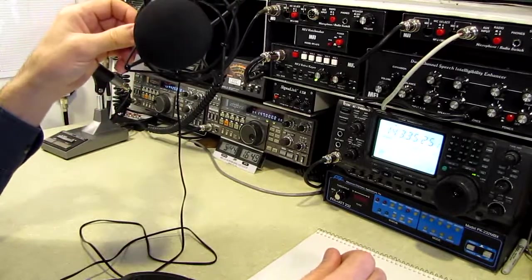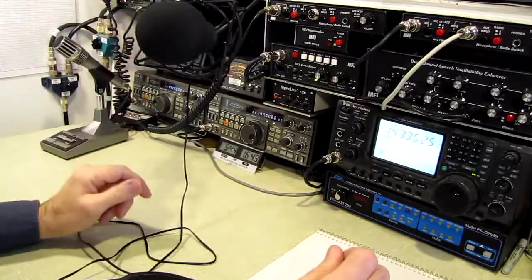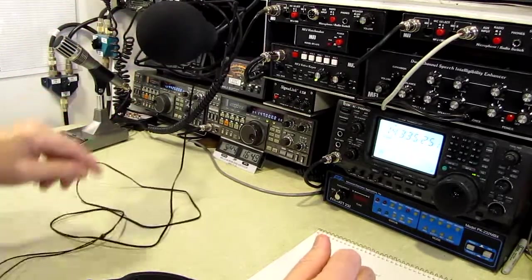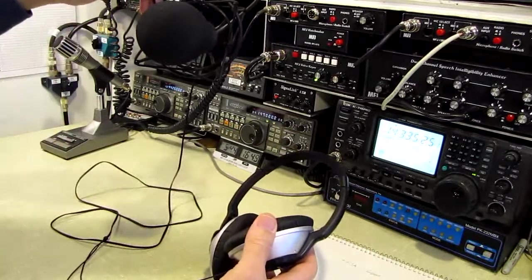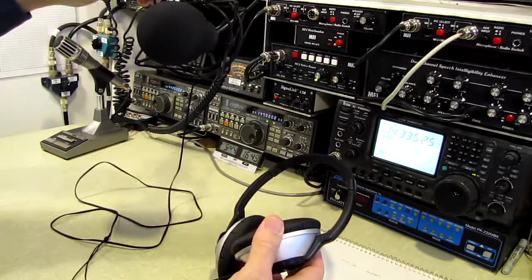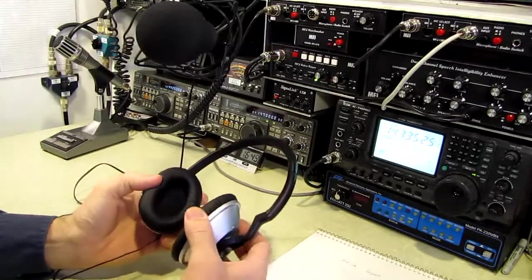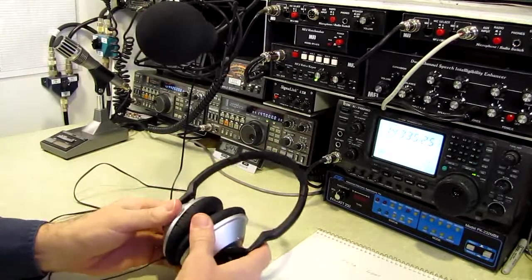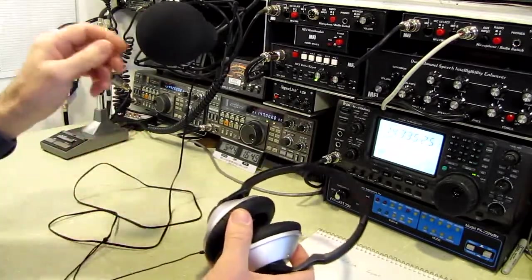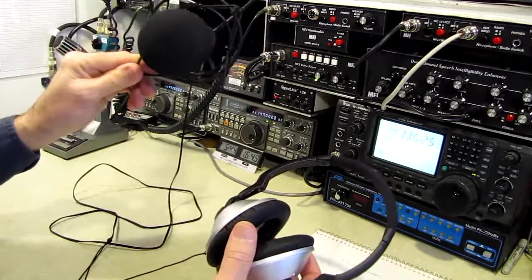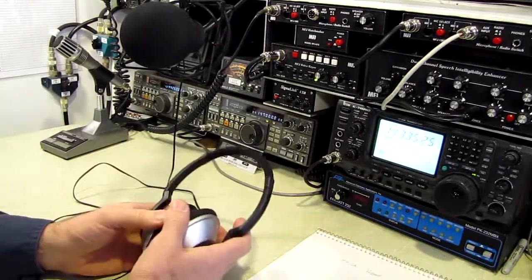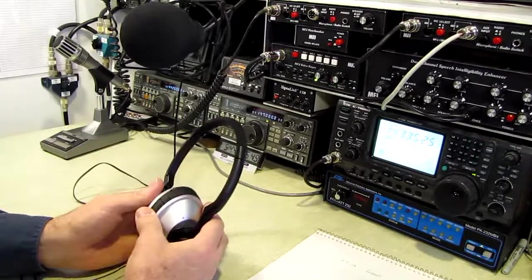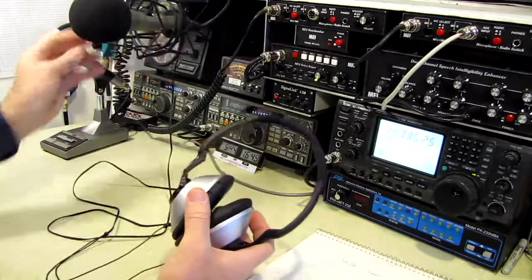And, in fact, I had a conversation with Bob Heil on the air a couple of years ago. He's a ham. And I gave him a call, gave my call, and he came back, and he said, it sounds like you're using product. And sure enough, I was using his Heil microphone. I mean, he picked out the audio characteristics immediately. He could tell I was operating one of his mics. Anyway, that's a side note.